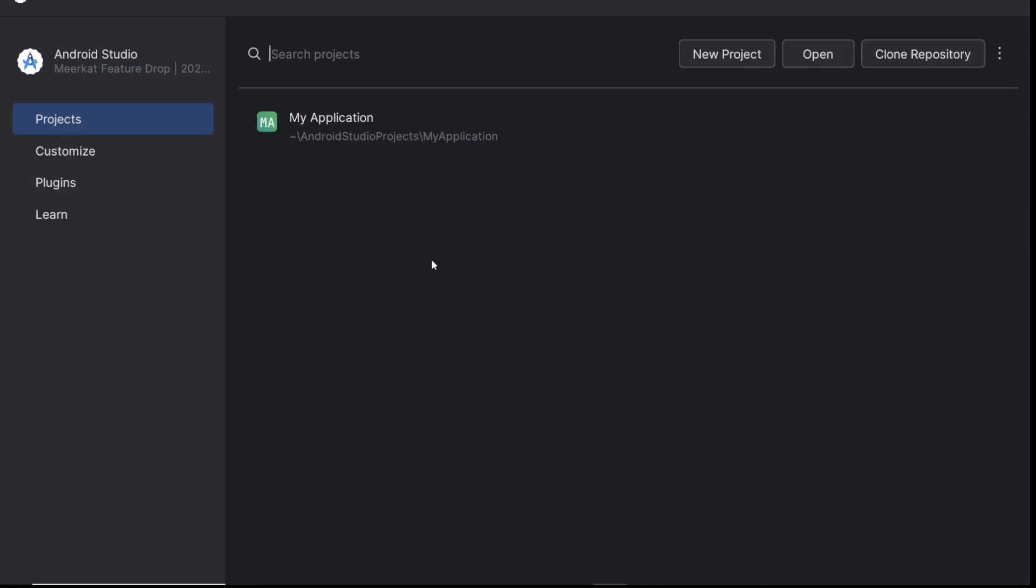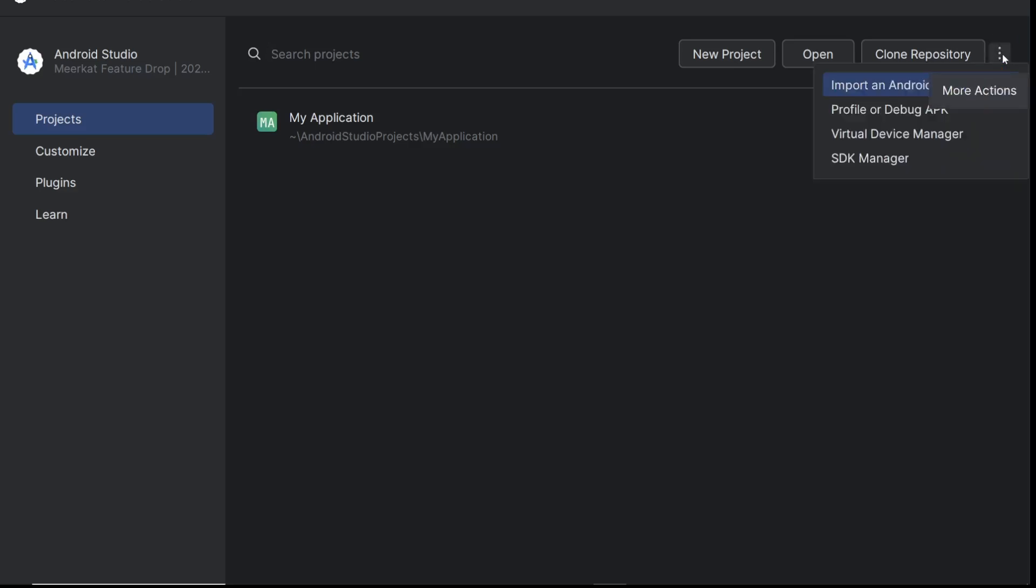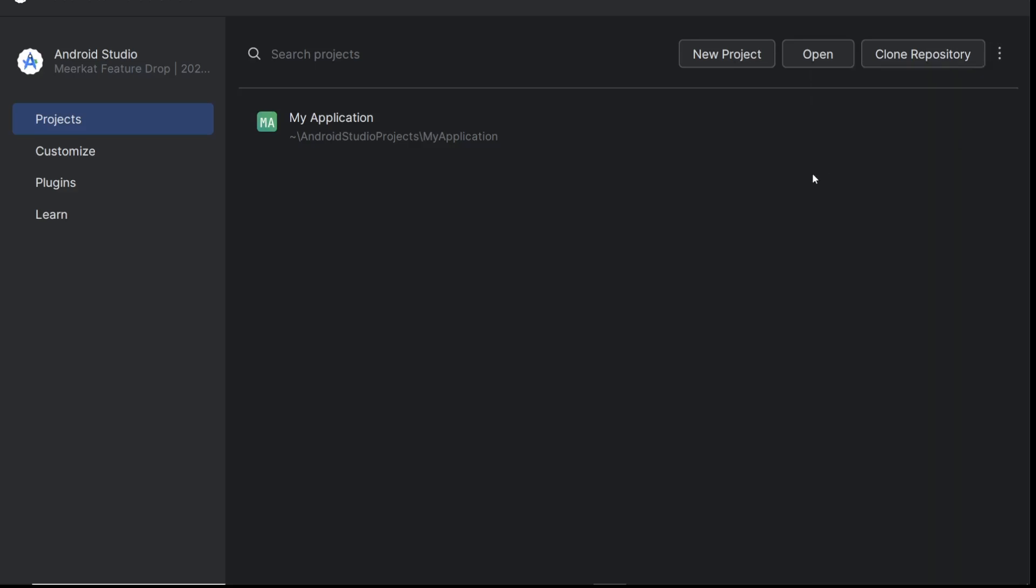hand side at the top and click on the three dots. Go to Virtual Device Manager.